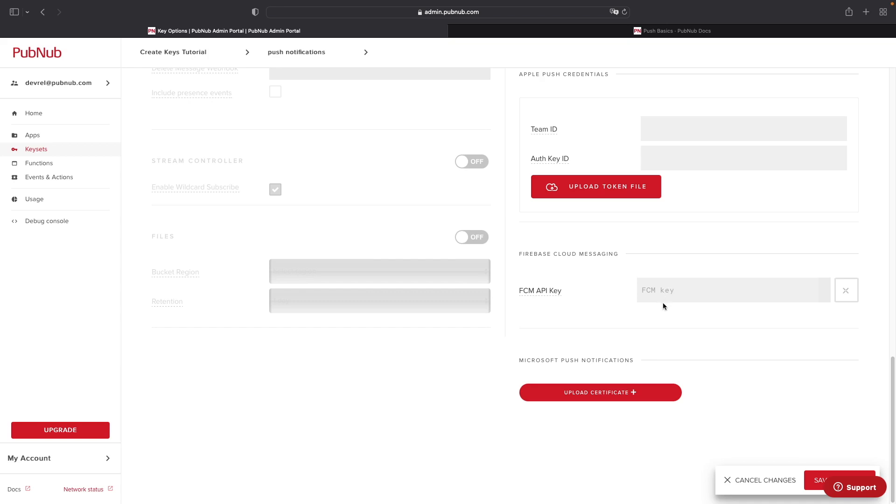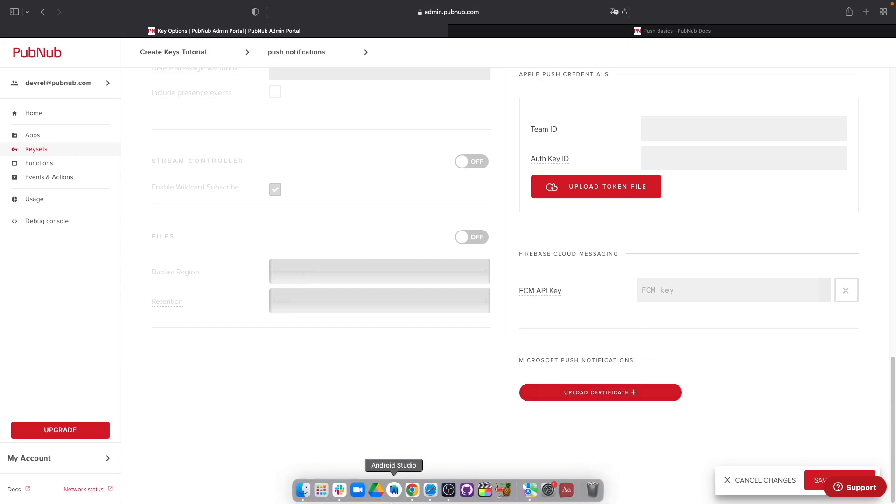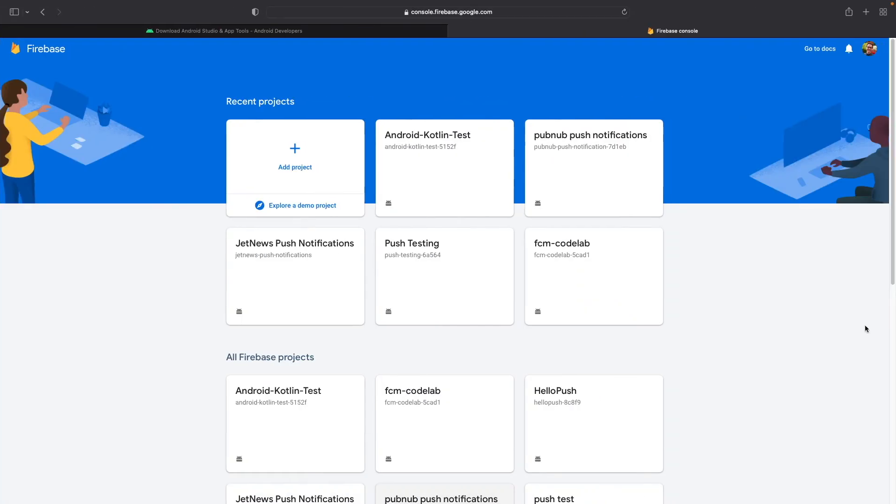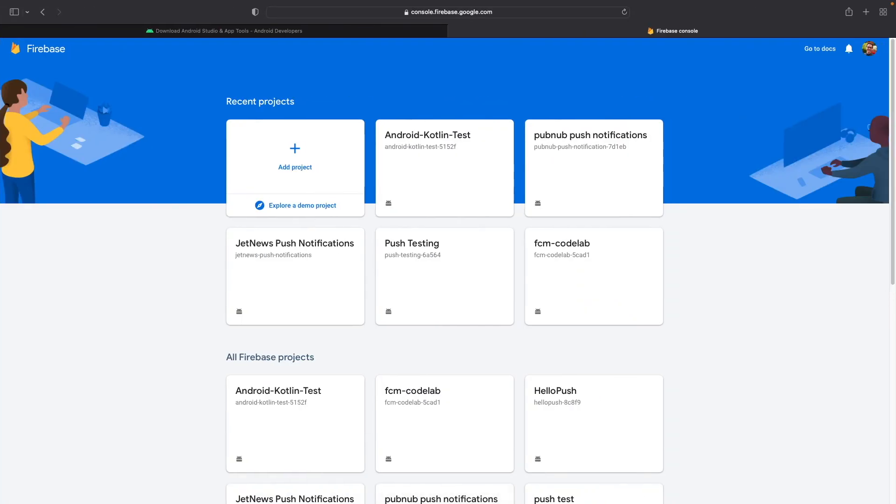To begin, you're going to need to create your Firebase project. You can do so by navigating to the Firebase console located at console.firebase.google.com.